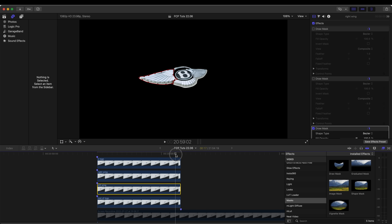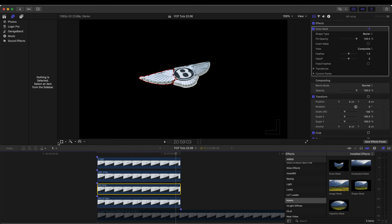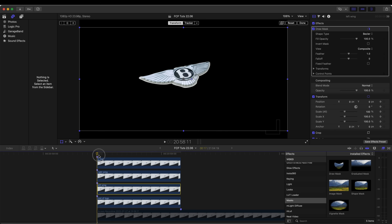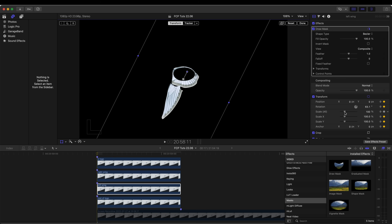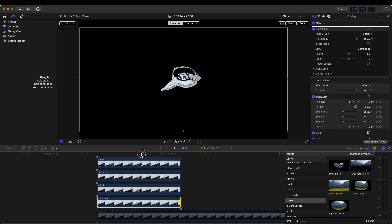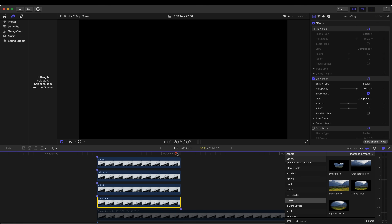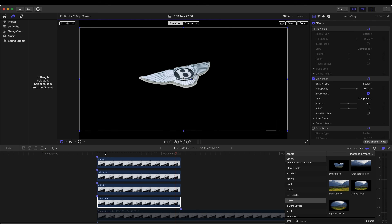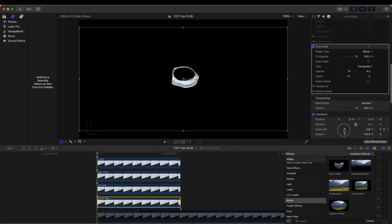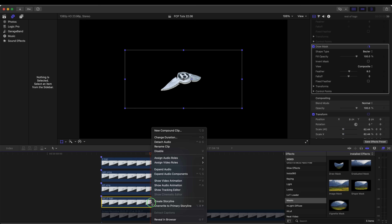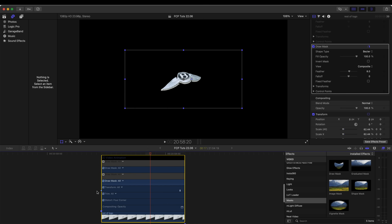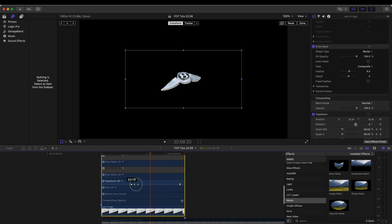Now I'm going to move on to the left wing and add a similar animation to what I did on the right wing, but rotating it the other way and putting the scale all the way down to zero. Then I'm going to animate the rest of the logo by just giving it a zoom out. Now that I have the basic animation done, I can right-click on each of the images and go to Show Video Animation — then I have the keyframes available.